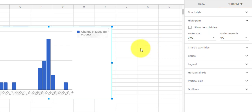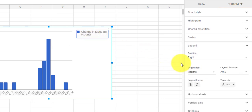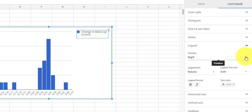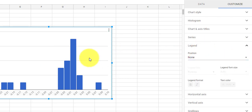When I change it to .02 you can see we get a lot more bins. This would be easier to see if I didn't have this legend, so I'm going to click the legend and in the customization panel, instead of the right position I'm going to say None. Now it's gone and my graph just got bigger so I can more easily read my data.